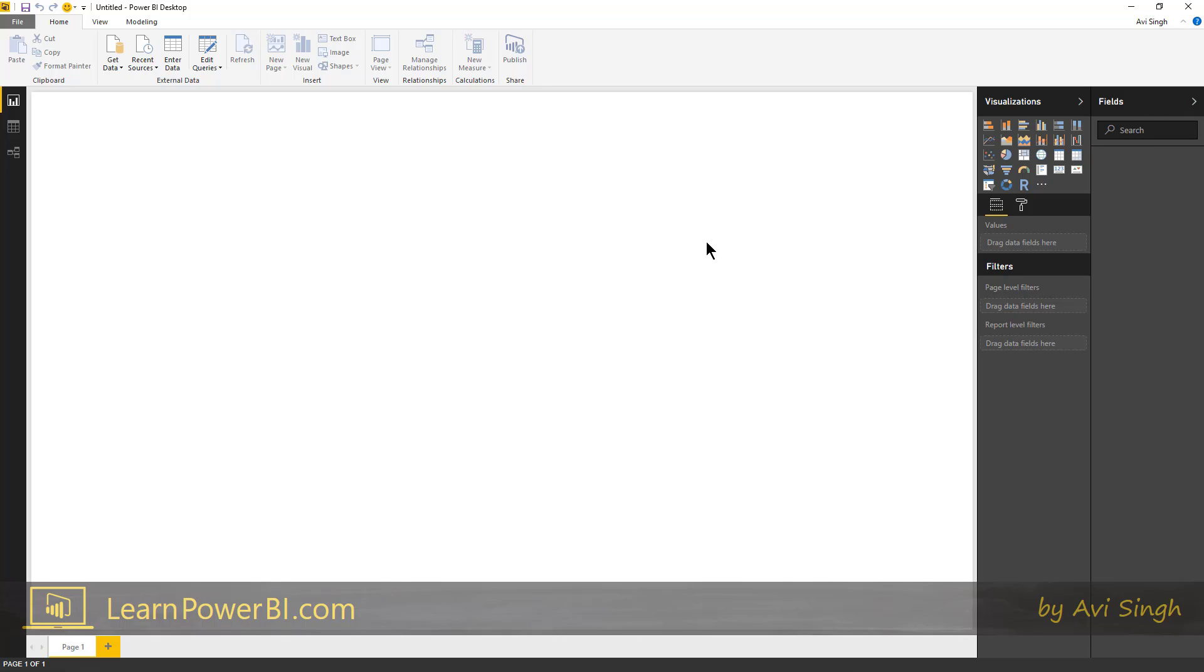Again, we're gonna bring in some data and as we go through it, you will see all of these elements in action. So really that is the first step you do in Power BI Desktop, which is you get data.